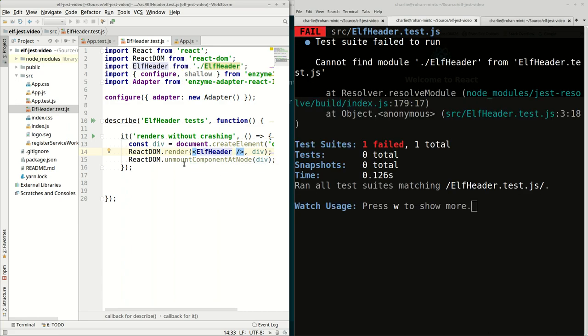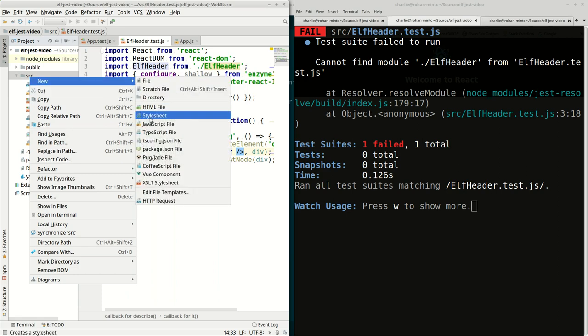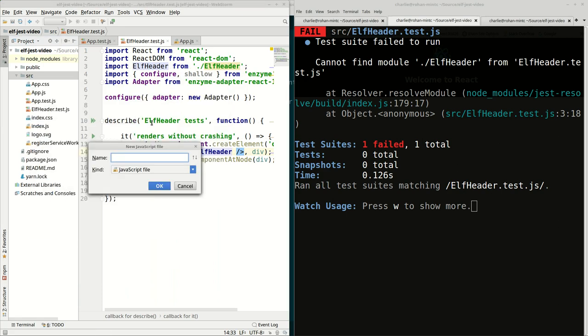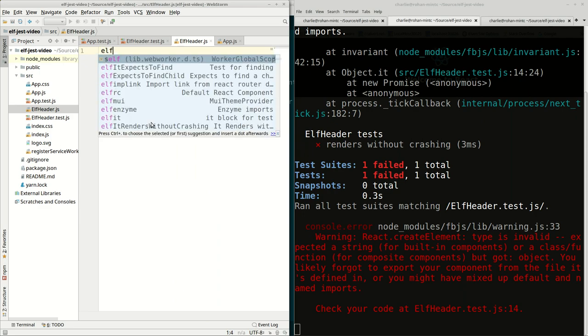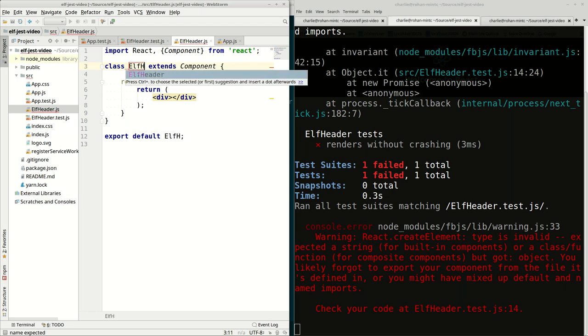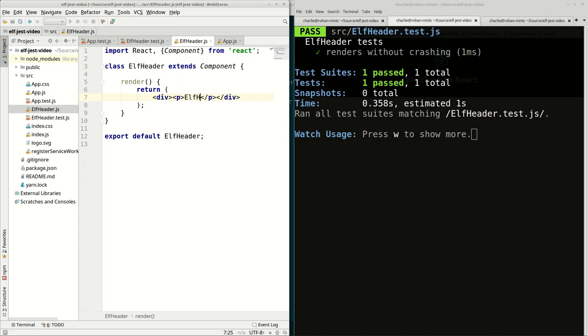It still fails because it cannot find module Elf header because it doesn't exist. So let's set this up. We're expecting to be able to render Elf header, and there is no Elf header. Our next thing to do is to get this test to pass. So we're going to create a new JavaScript file and call it Elf header. Then in here we'll create a little simple React object called Elf header. We'll put a paragraph and have it say Elf header just to get ourselves started. Now that makes our test pass.